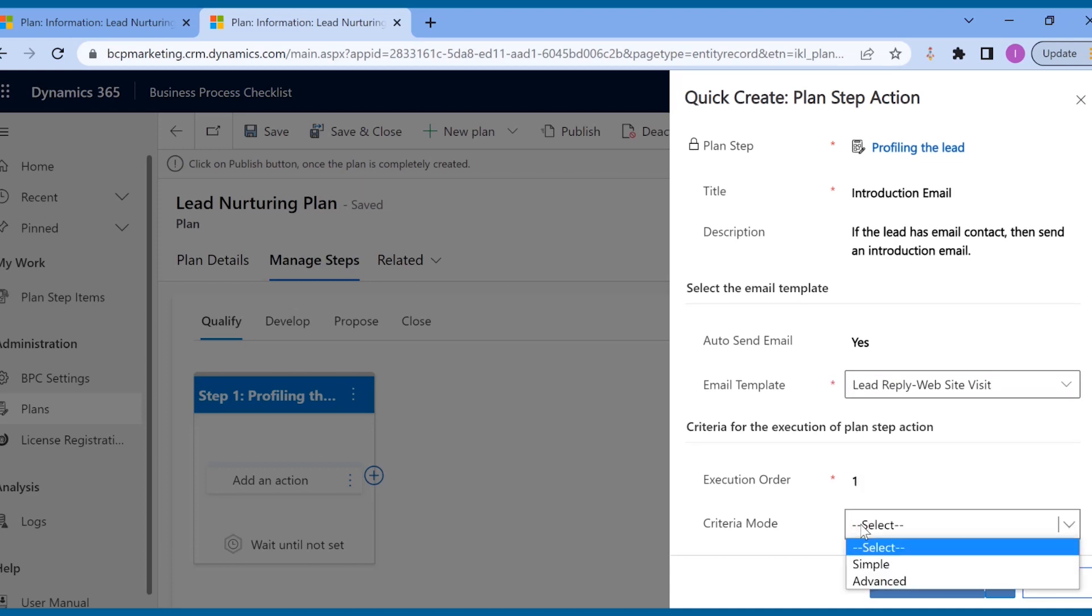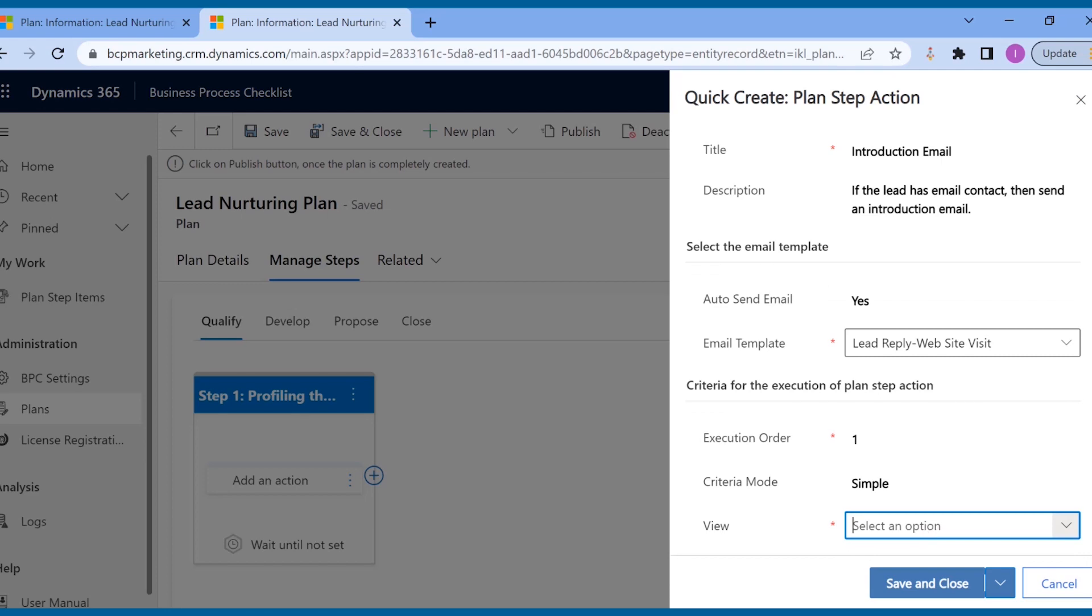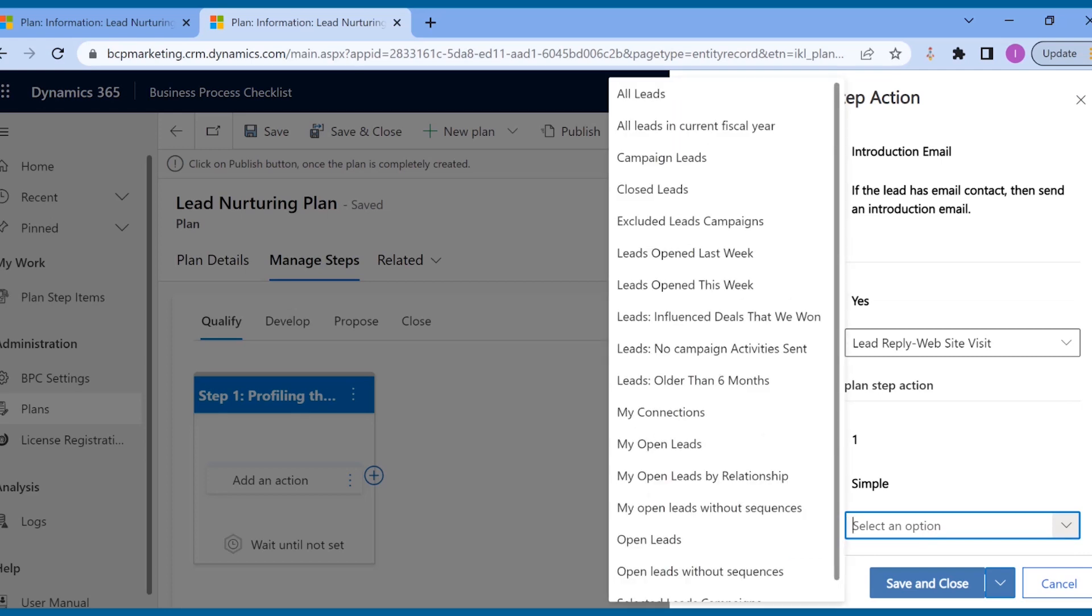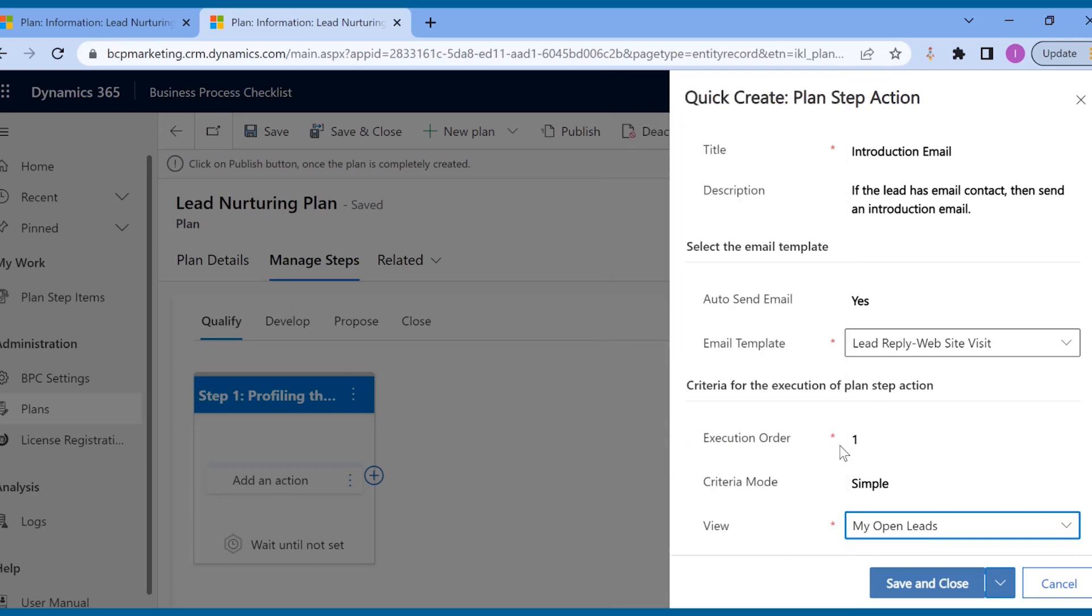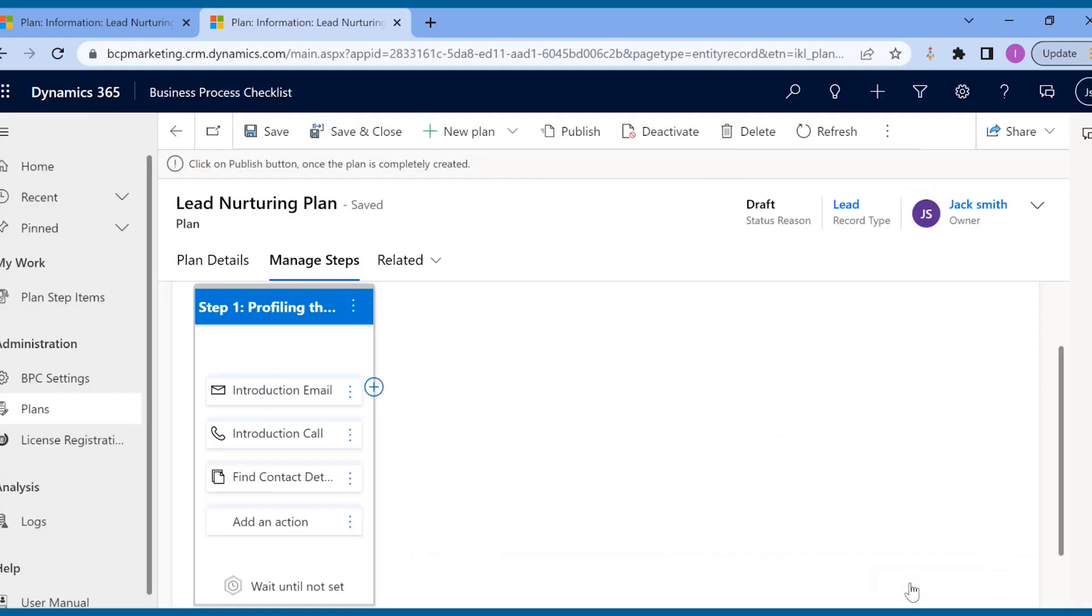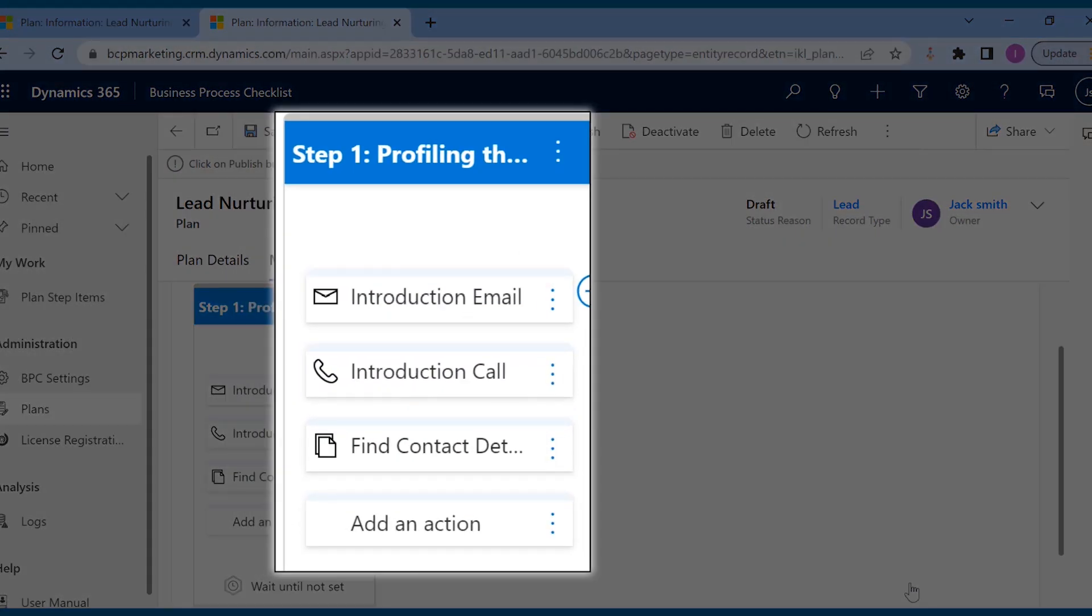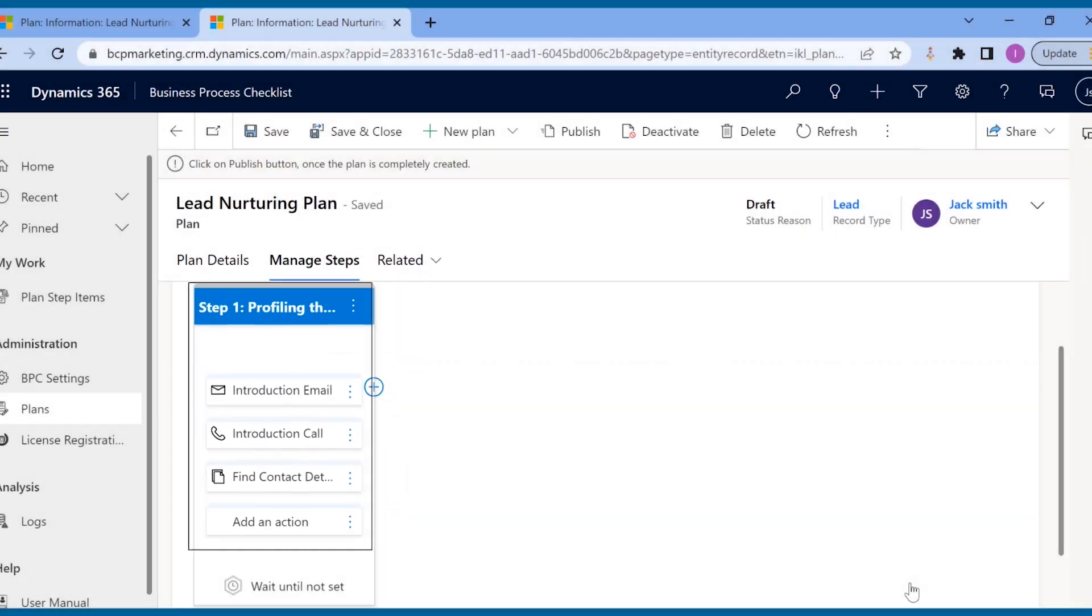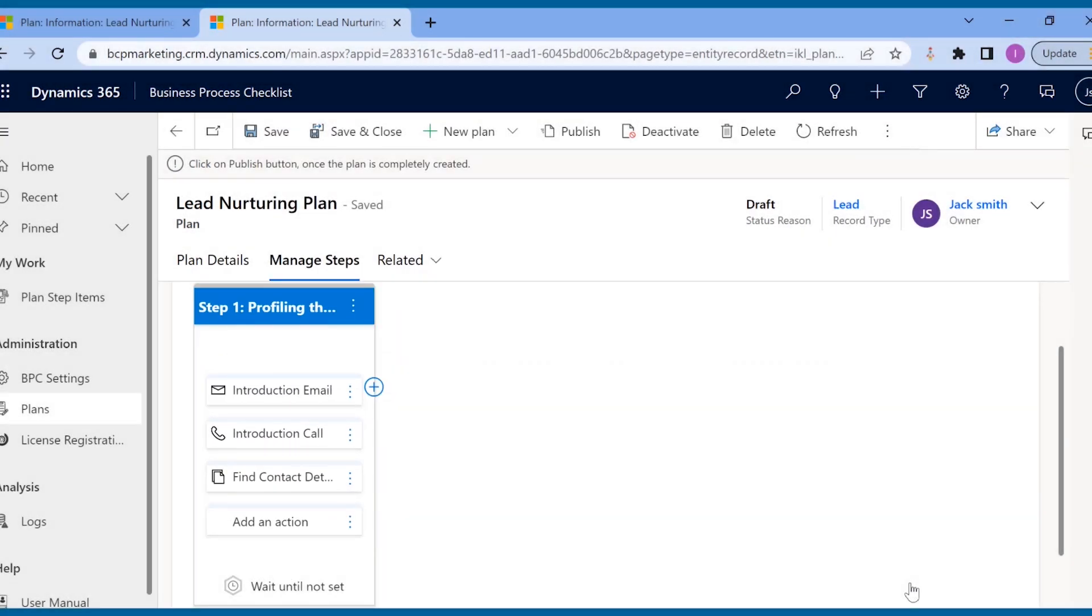One can even set conditions for when the action needs to be executed. Suppose you do not have email to reach out to the client, then you can add the action as phone call. In this way, you can add multiple actions and whatever condition is satisfied, that action will be visible to the sales rep.